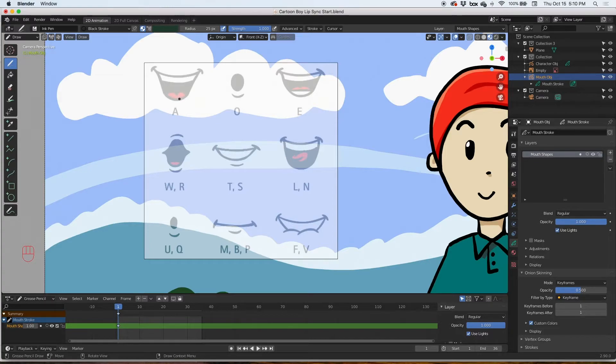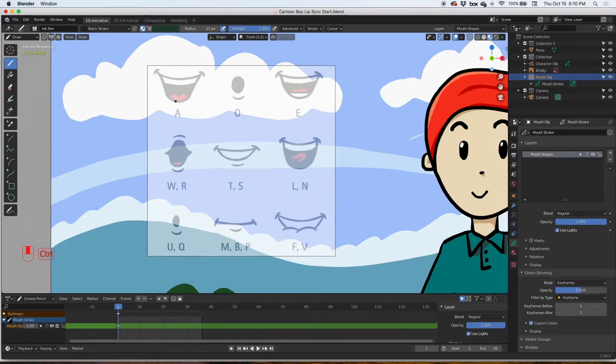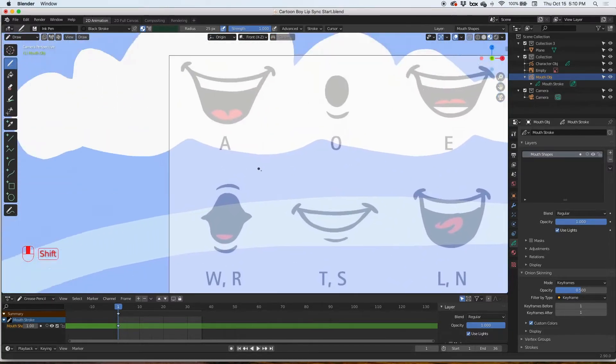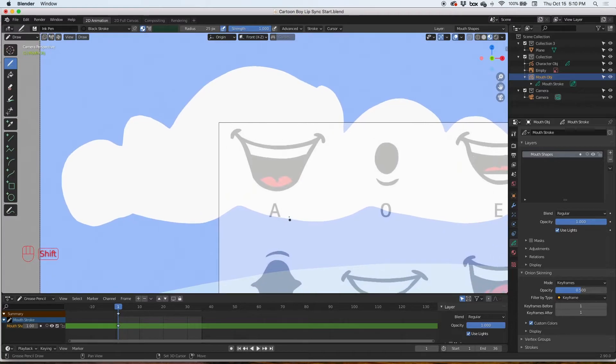So I'm in the mouth shapes layer and I'm gonna zoom into this and move it to the center. All I need to do is start drawing now.